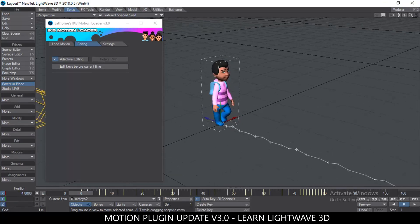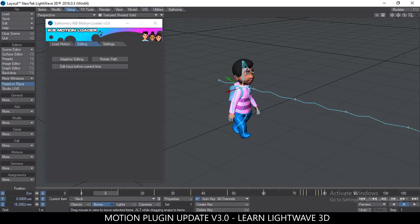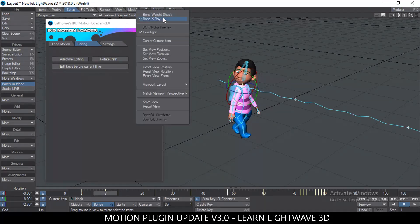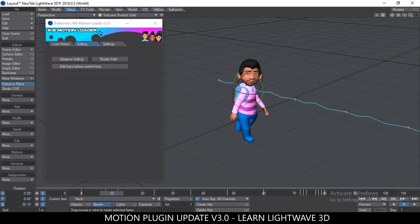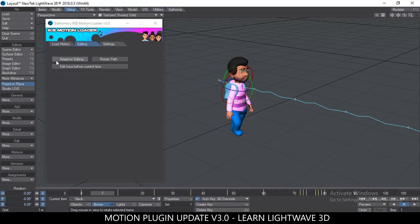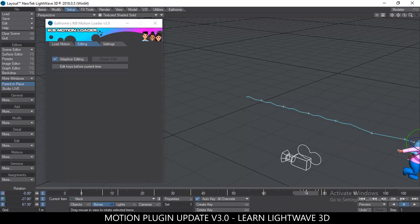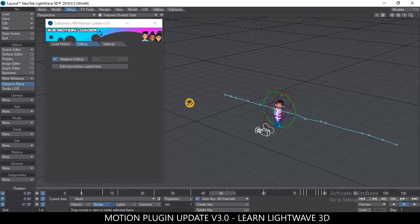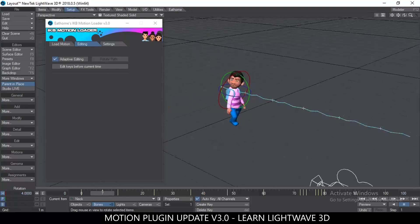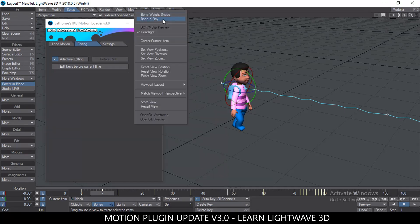Let's say I want him to look in a different direction at a certain point. If Adaptive Editing is off and I select a bone and give it a keyframe by rotating it, he will turn and then immediately turn back because there are other keyframes after that point. But with Adaptive Editing on, if I rotate the character he will remain turned in that direction — it adapts to the rest of the keyframes in the sequence. So now he faces one direction even as he runs.